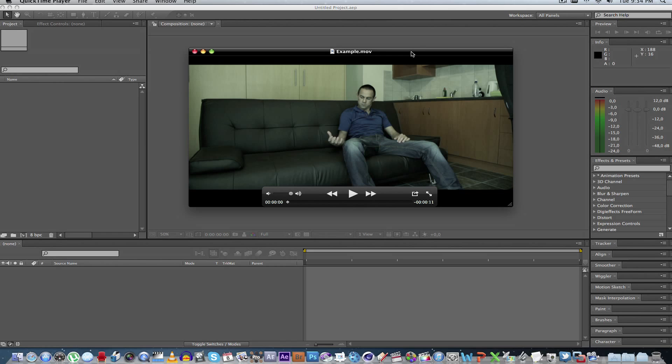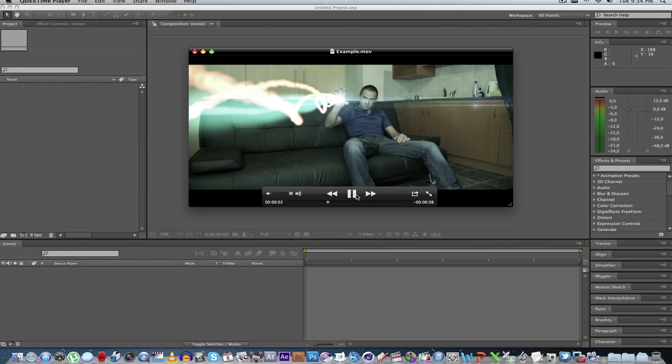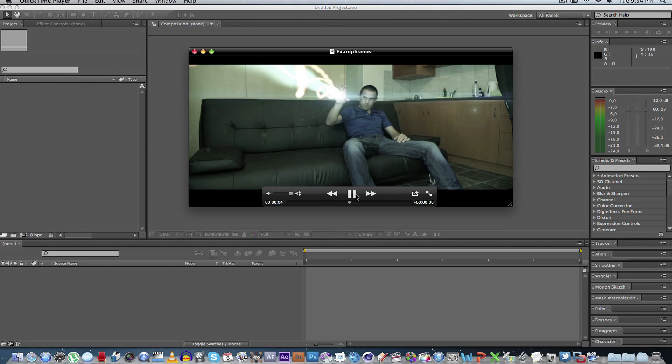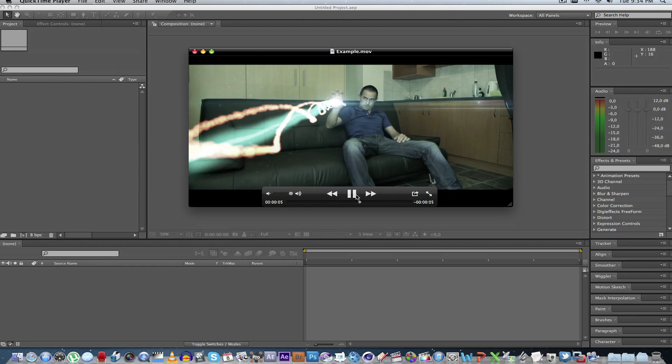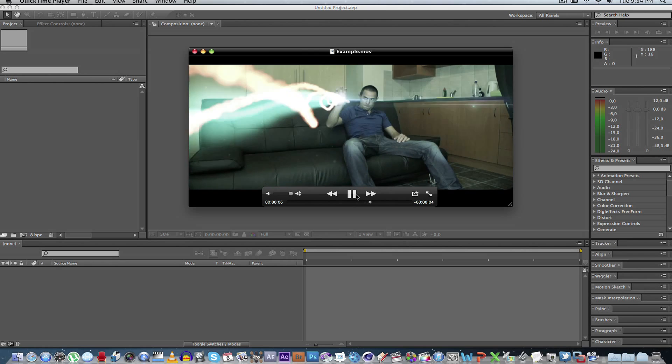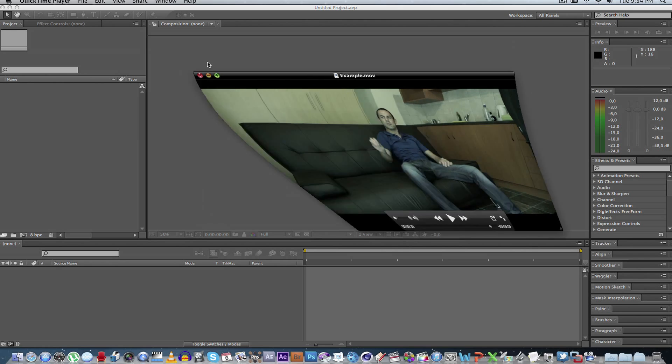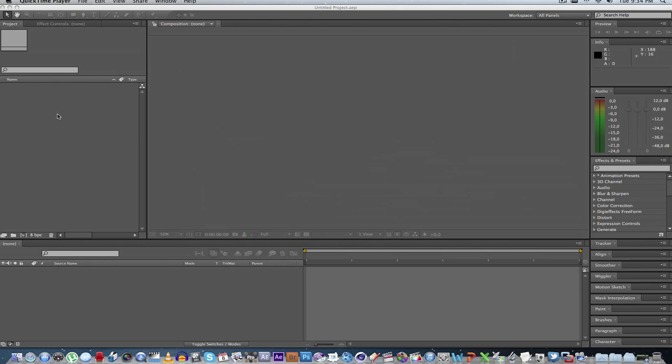So first of all, let me show you guys an example here quickly. So I'm going to show you guys how to do something like this using After Effects and also a plug-in by Trapcode called Form. First of all, this is not a free plug-in, but I'll put a link in the description so you can go and check it out. And I think there's also a free trial that you can download if you want to play around with it.